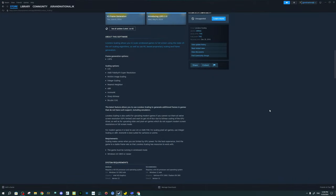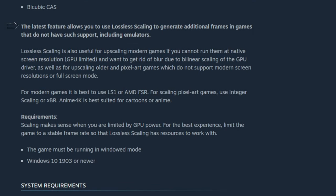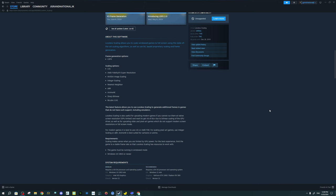So let's go over what lossless scaling is and how it can help us in Microsoft Flight Simulator. Lossless scaling allows you to scale windowed games to full screen using state-of-the-art scaling algorithms, as well as use ML-based proprietary scaling and frame generation. The frame generation portion is the big one here, because frame generation with this application will work with pretty much any GPU. Note that you need to have at least 25 FPS in Microsoft Flight Simulator — anything lower than that really degrades the performance this application can provide.